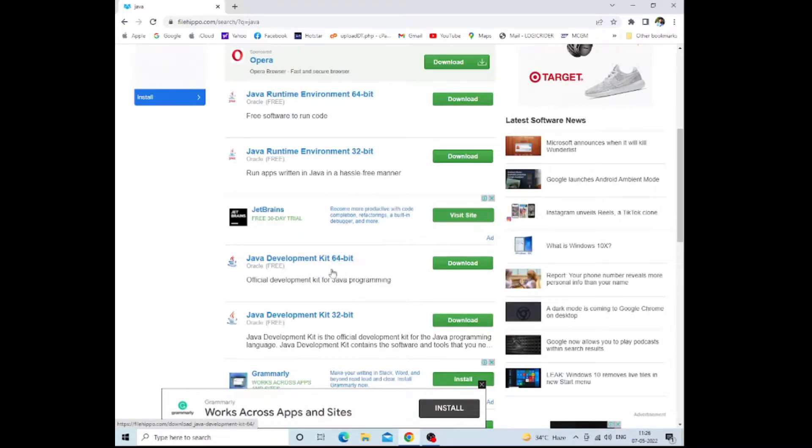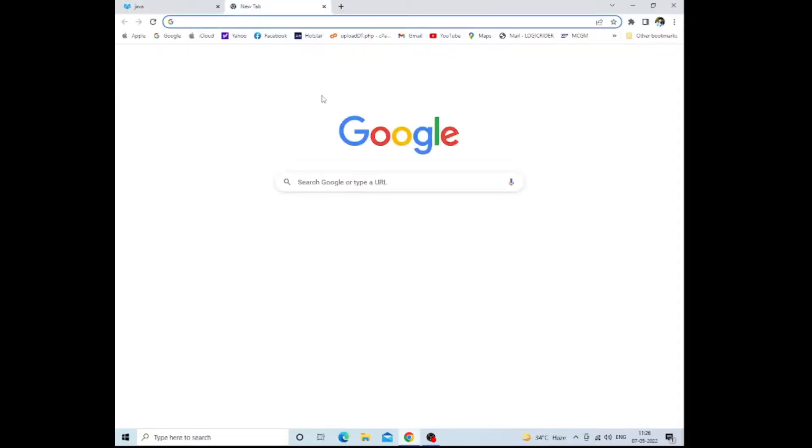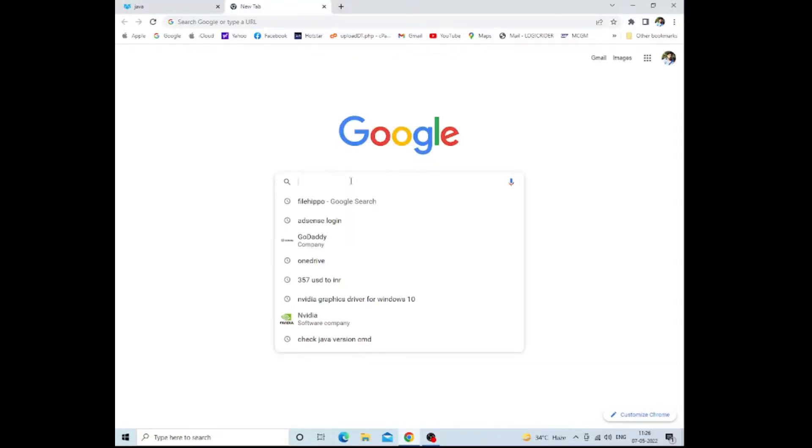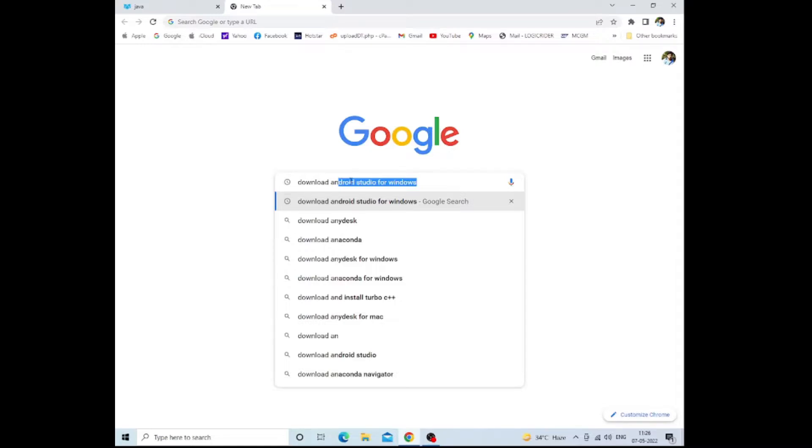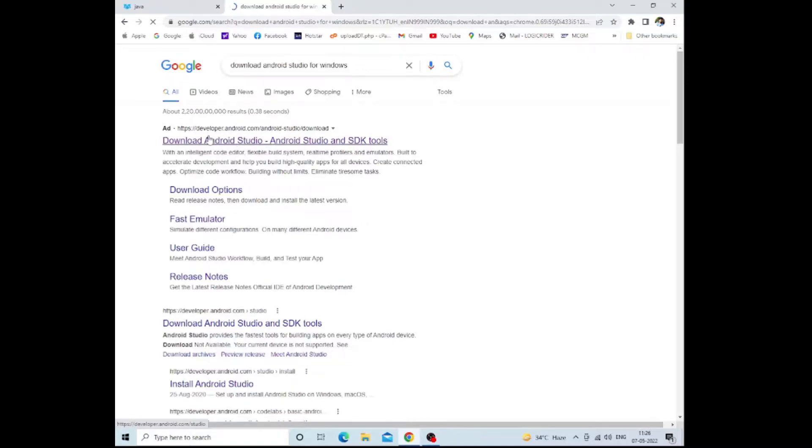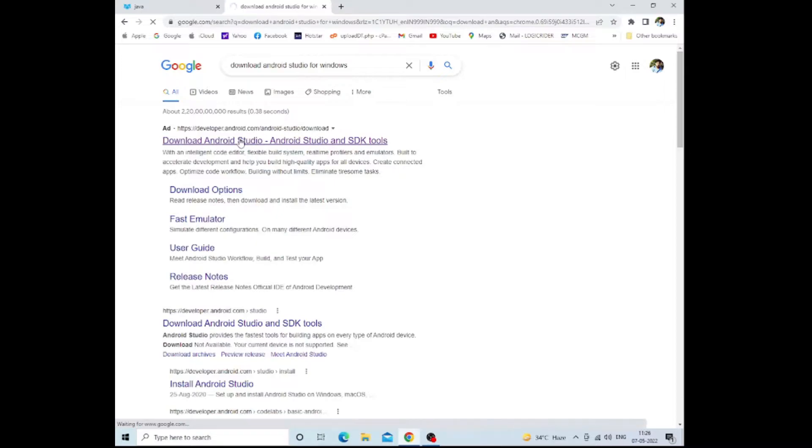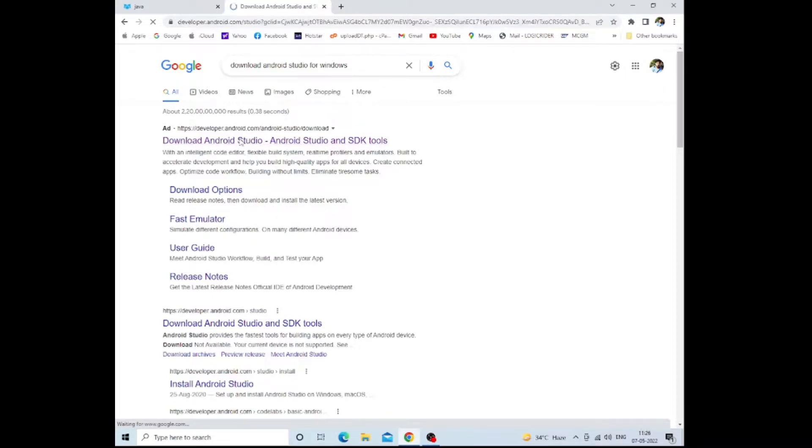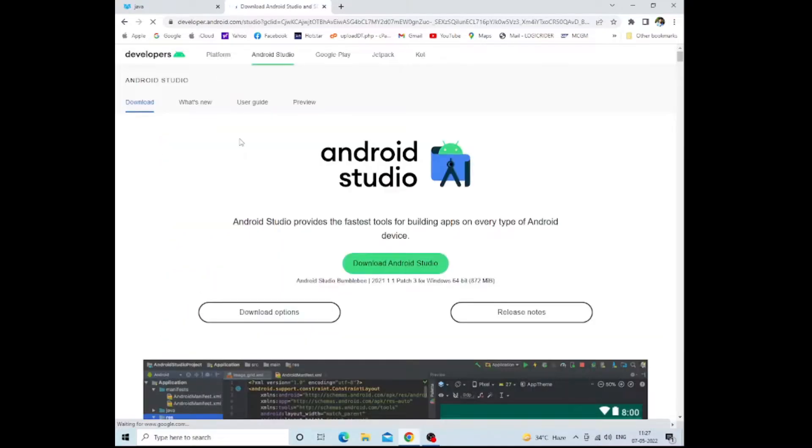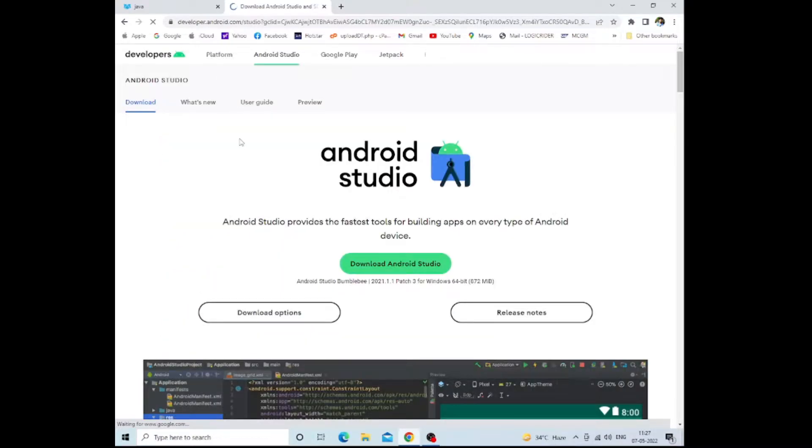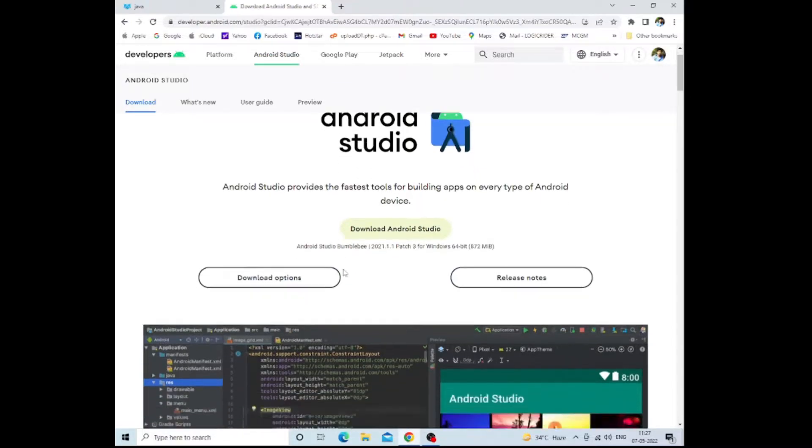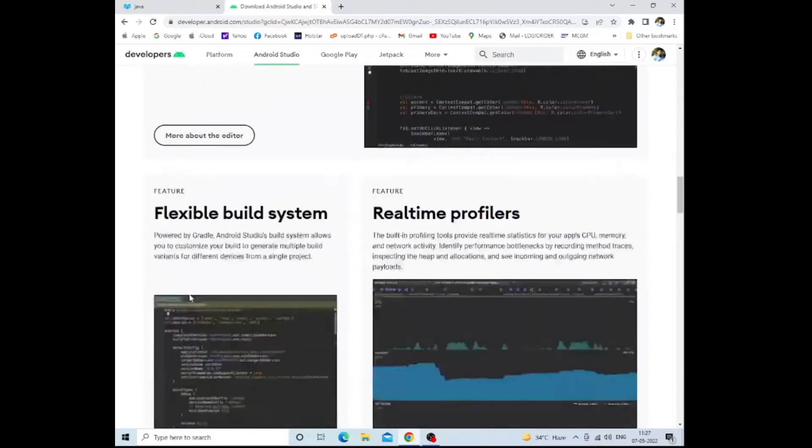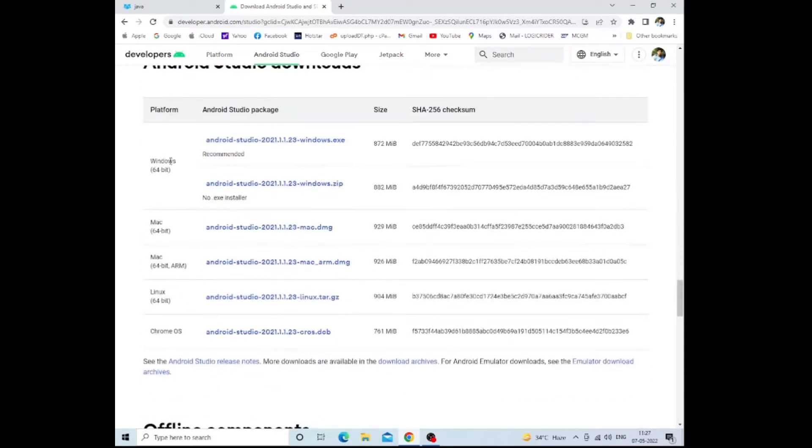After that installation, you need to download Android Studio for Windows. Simply, the first link you will get, you need to open that. This is the official Android Studio. Here you can see the download option. You can download Android Studio from here.